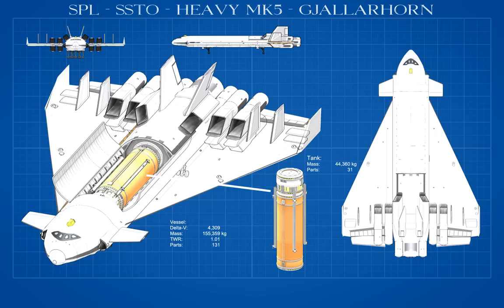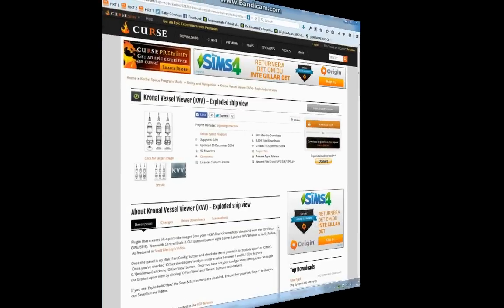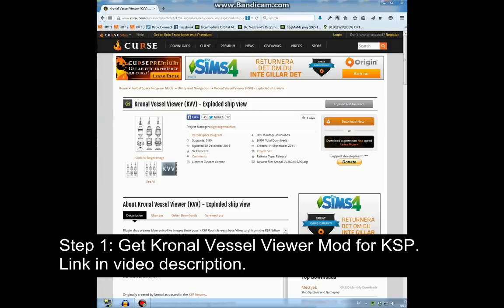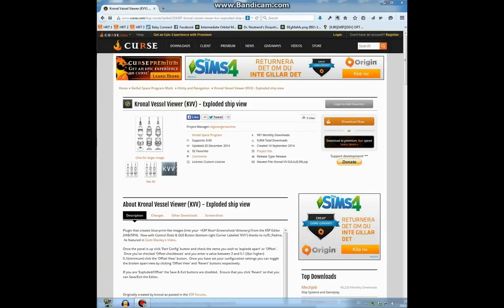So this is the craft that we will be making today. First step is get the Kronel Vessel Viewer mod for Kerbal Space Program. I will post the link to it in the video description.